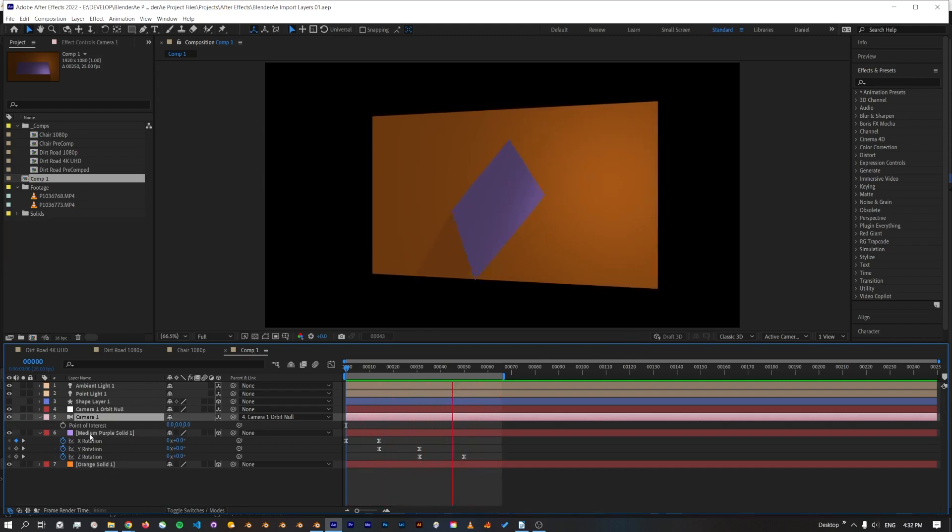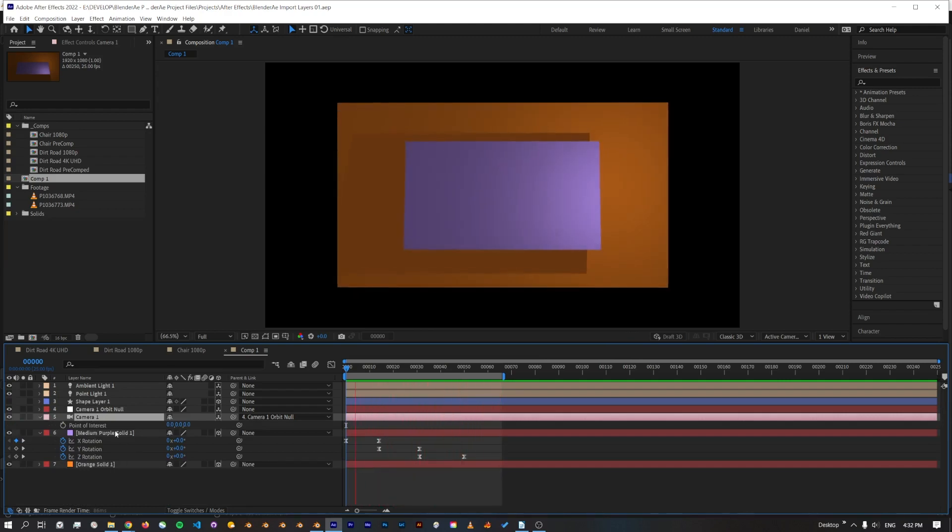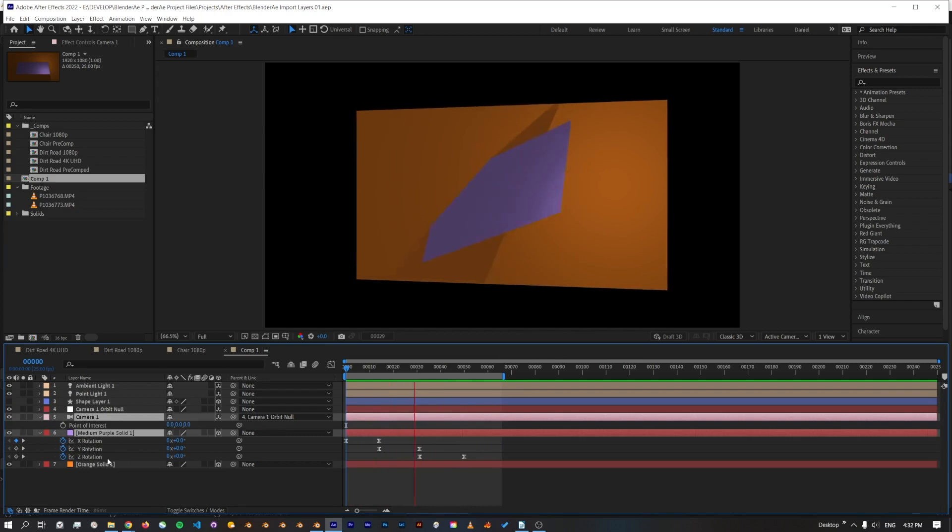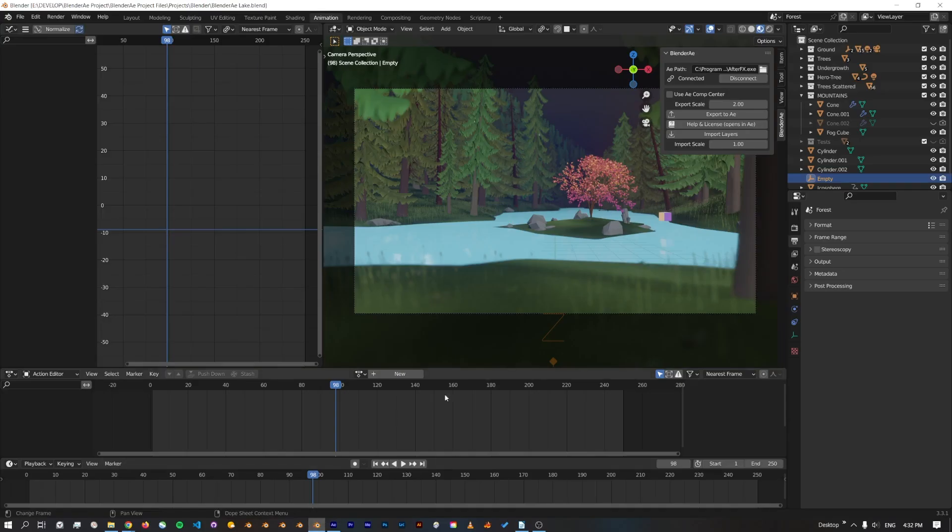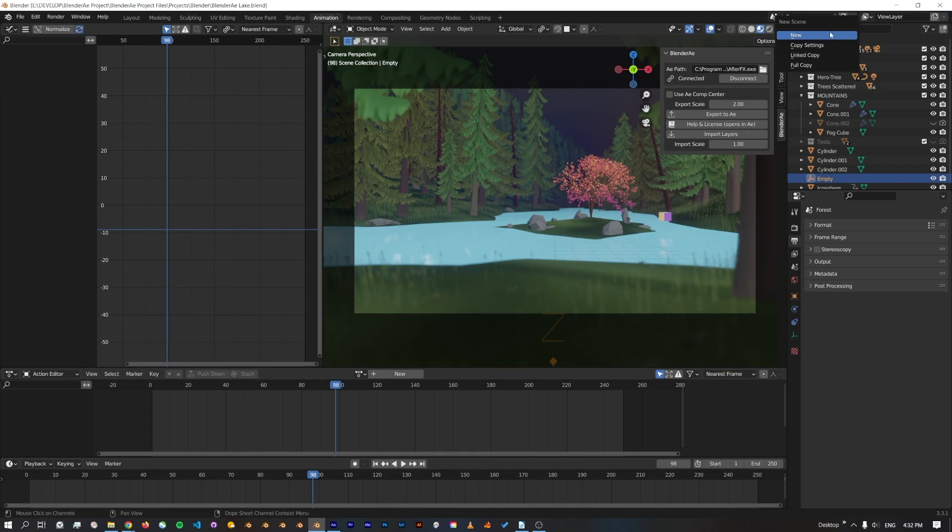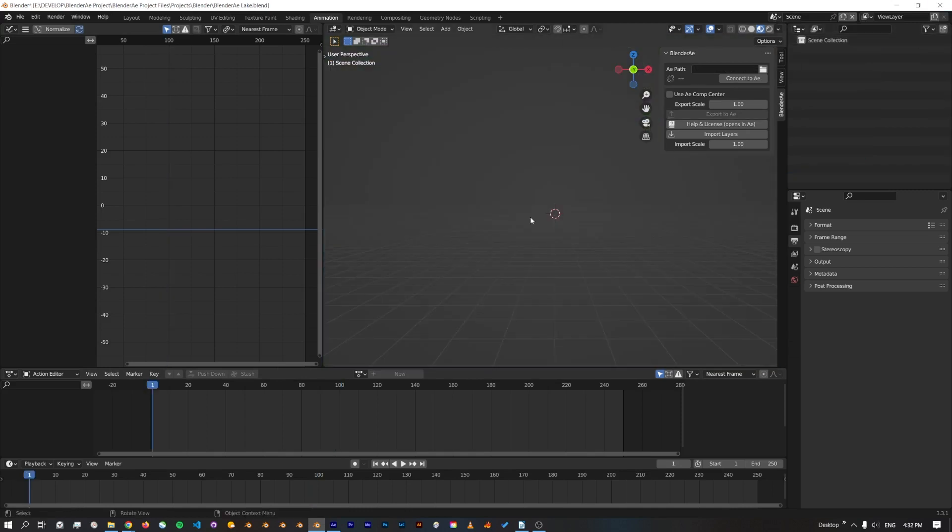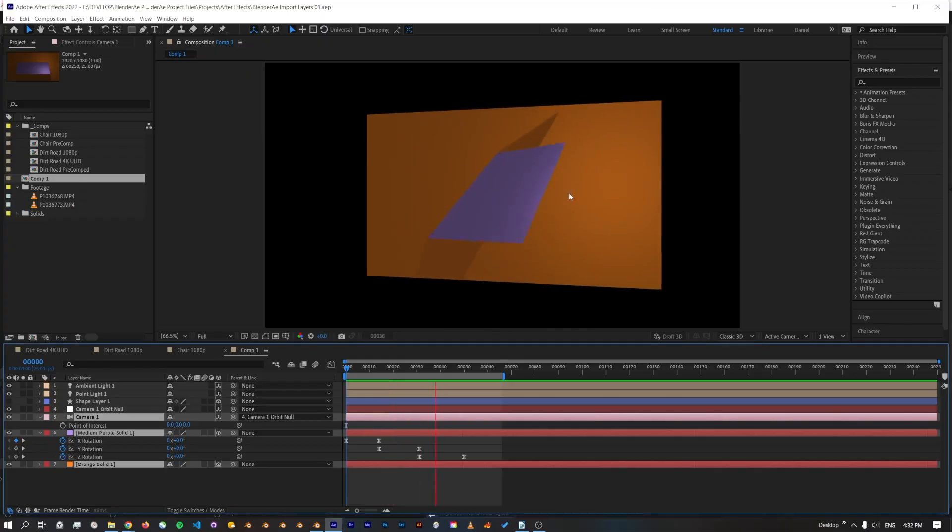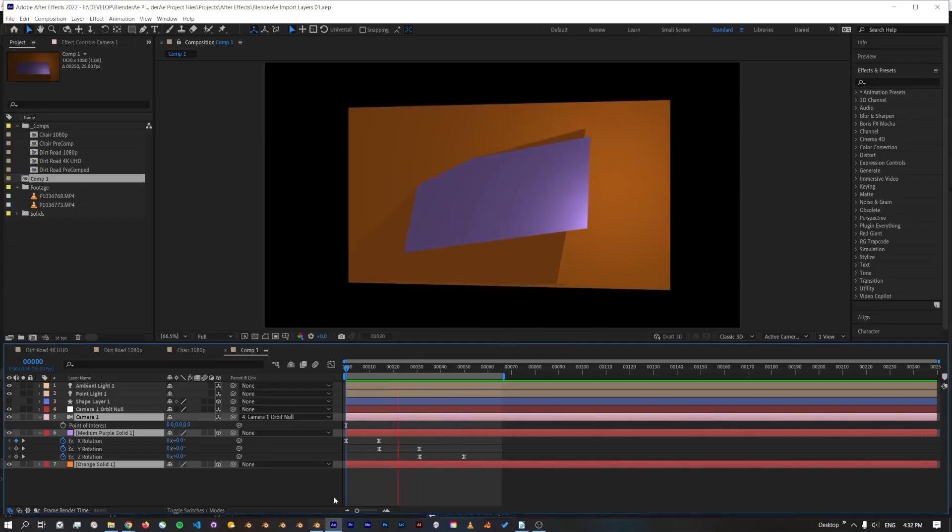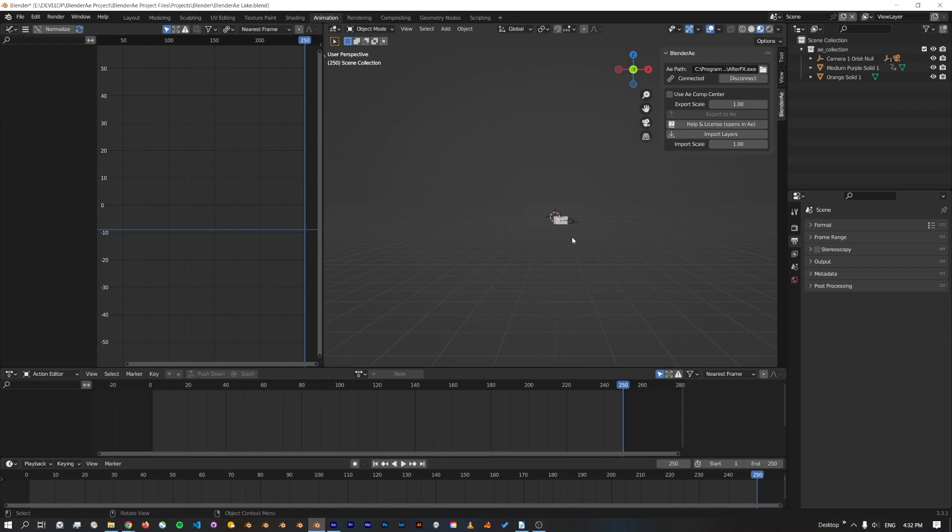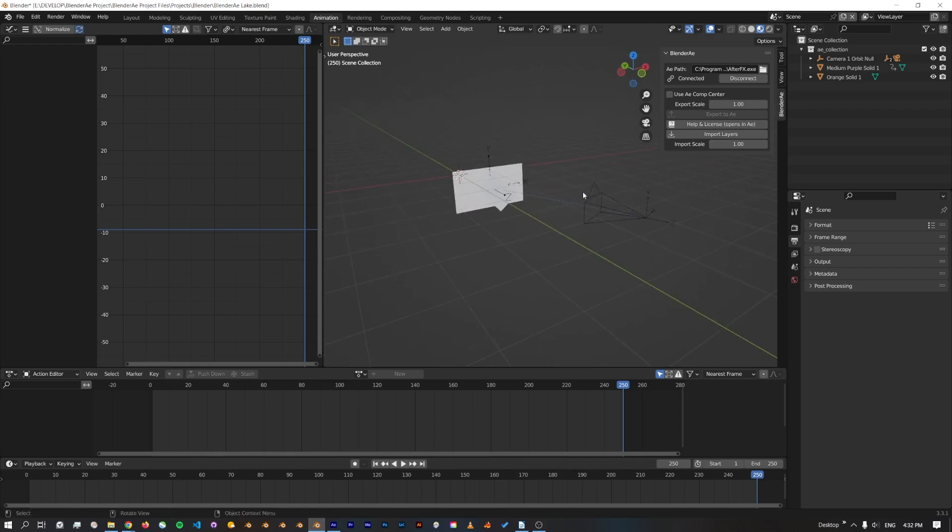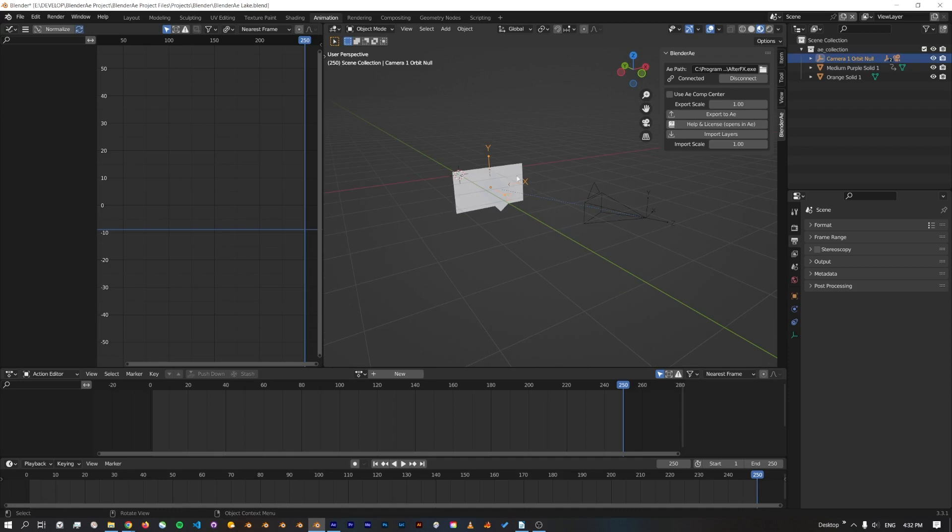So if I select this camera and also these planes, I'll jump back over to Blender. We'll just create a new scene and connect to After Effects, import layers. That'll jump back to After Effects and process in Blender.